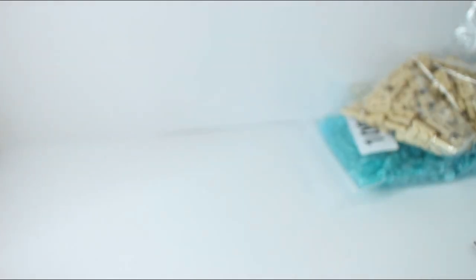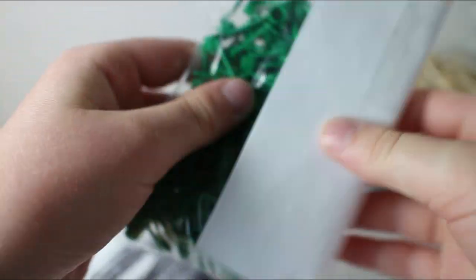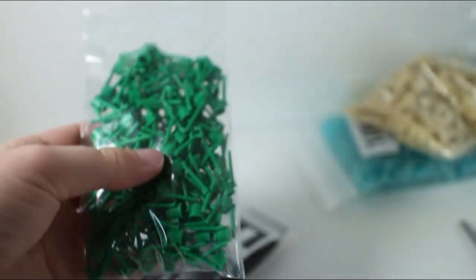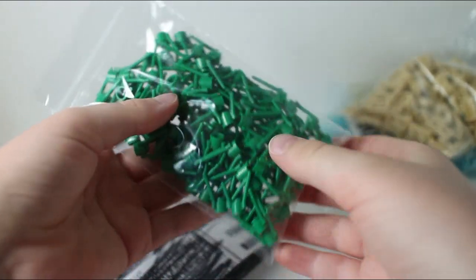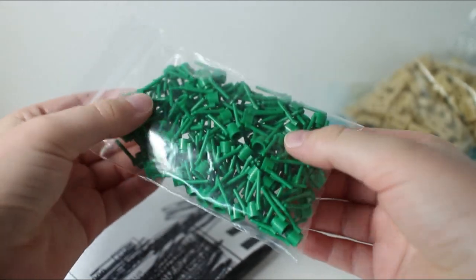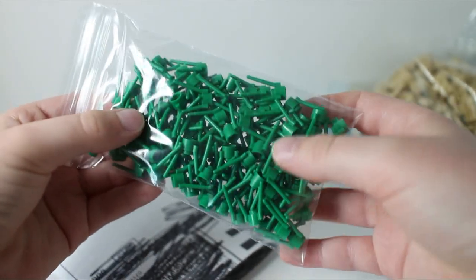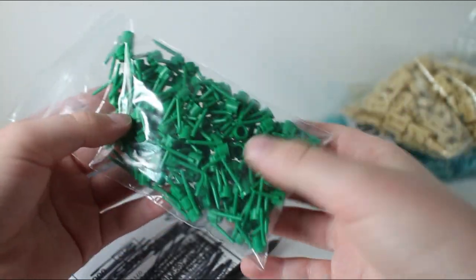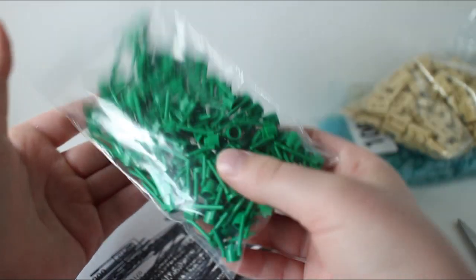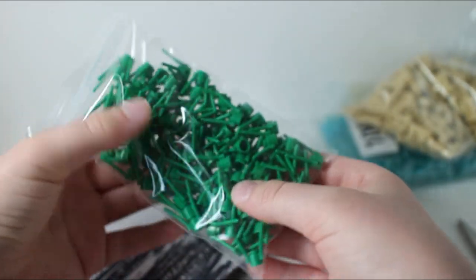Then we have another small package. I'm going to open this one up. In this one, there are 100 green, like these little green three-pronged grass pieces. Makes some really good detail for mocks with that.